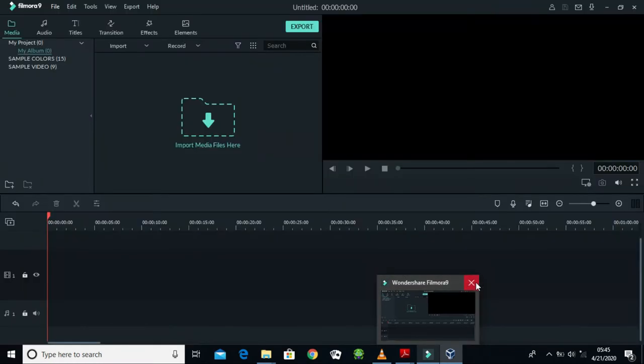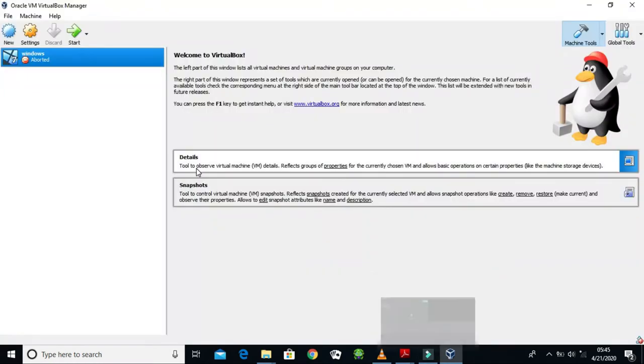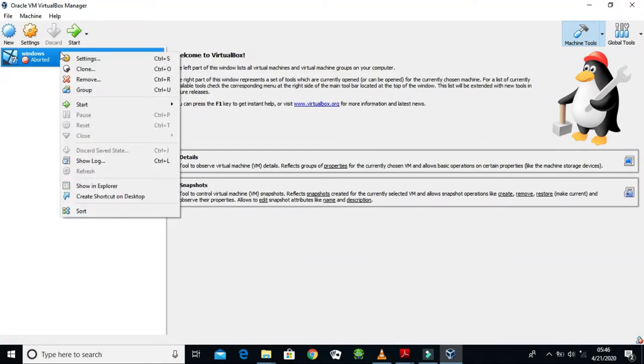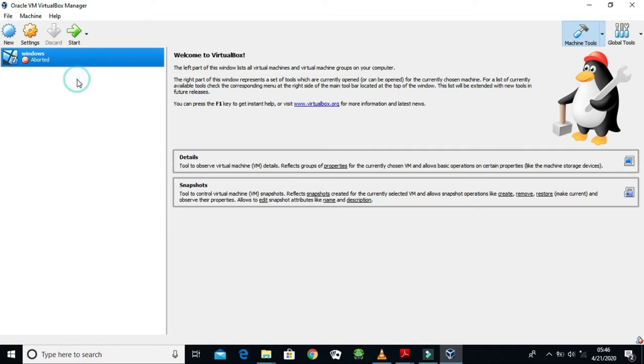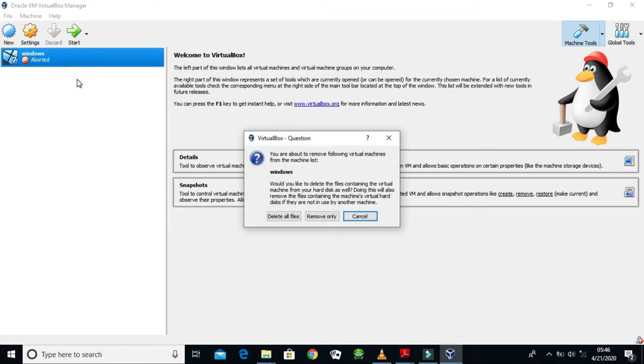I'll right-click on Windows and then click on Remove because I want to remove it completely. This will pop up - there's one that told me to delete all files and one that is telling me to remove only. For my own safety, I'm going to delete all files because I don't want when I'm reinstalling for it to say the file already exists.